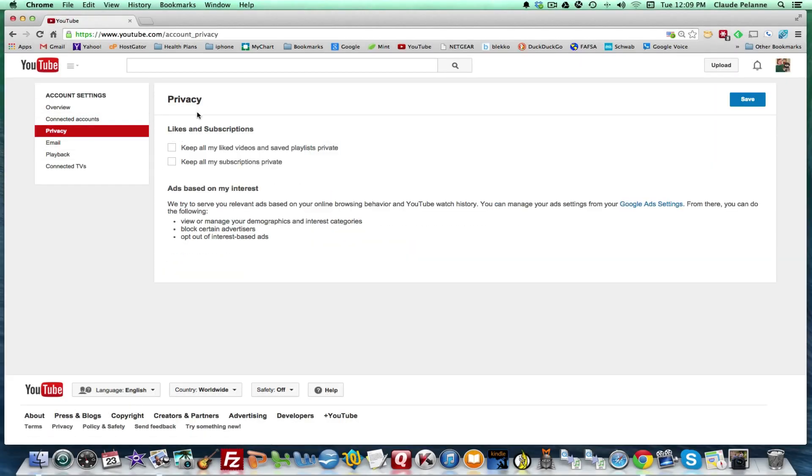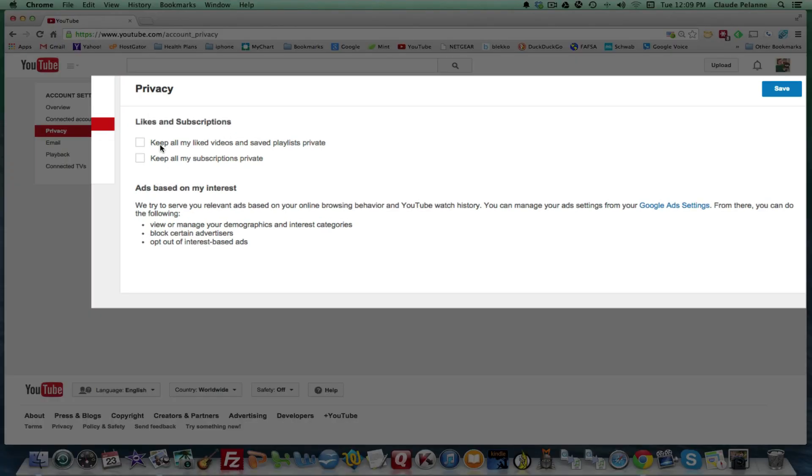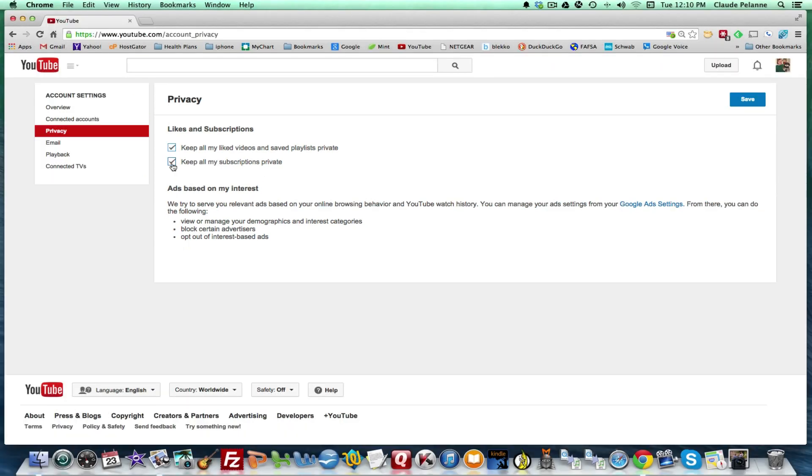I can, under my privacy, I can set likes and subscriptions. I can keep all my liked videos saved private, or I can keep all my subscriptions private. If I click these boxes, then my subscriptions and my likes will not appear to the person that I've subscribed to or the video of the person I like.